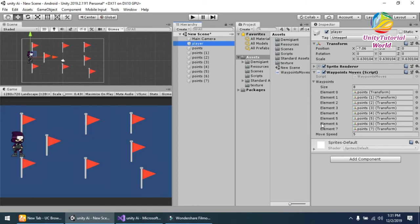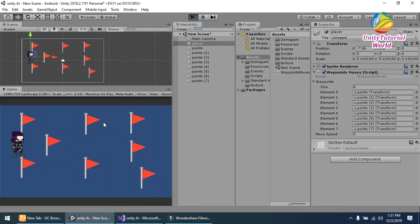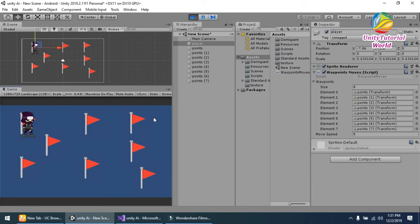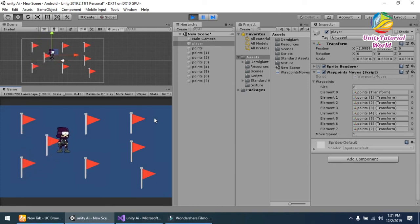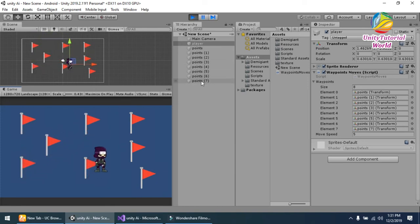I'll set the move speed to 5. Simply click play. Now you see that it works perfectly.